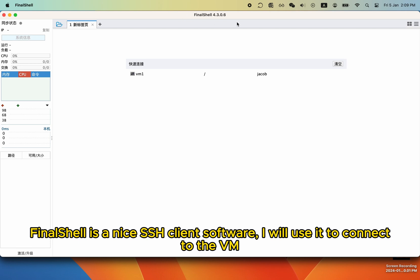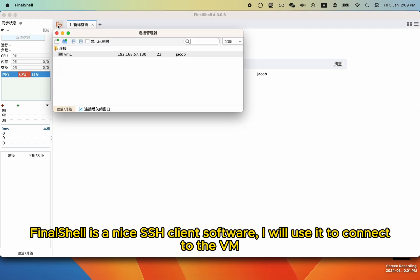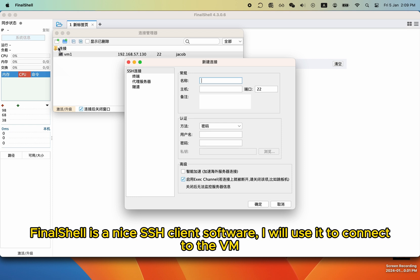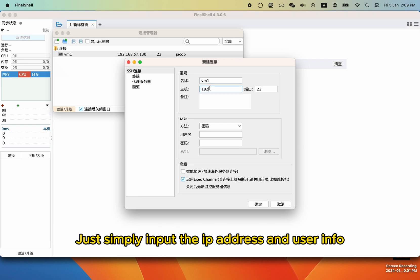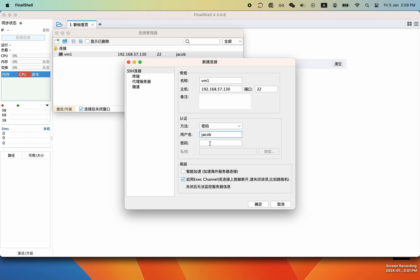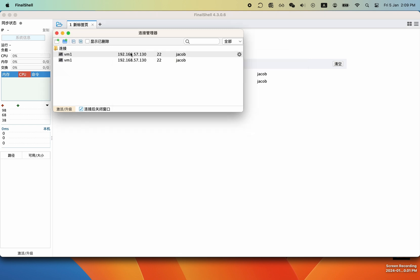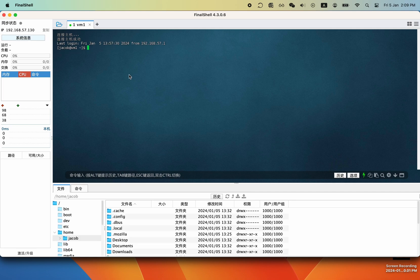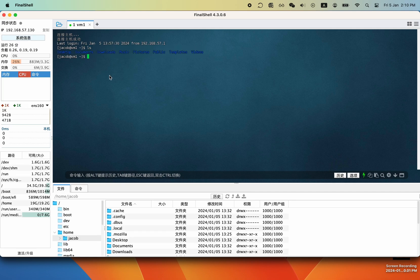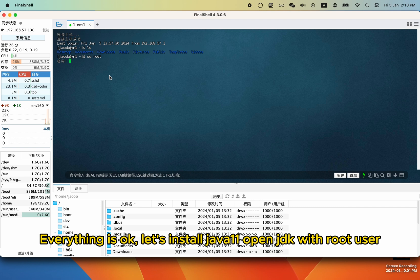FinalShell is a nice SSH client software. I will use it to connect to the VM. Just simply input the IP address and user info. Everything is okay.